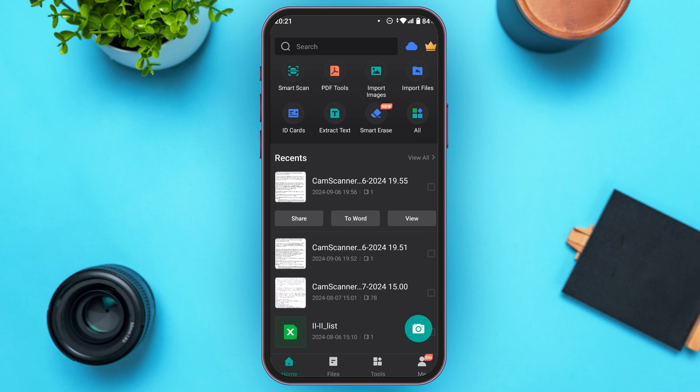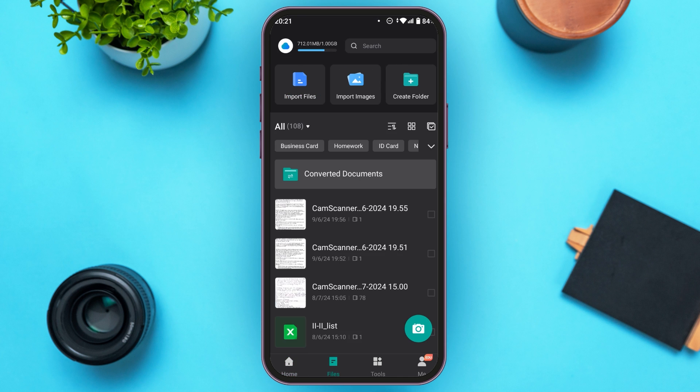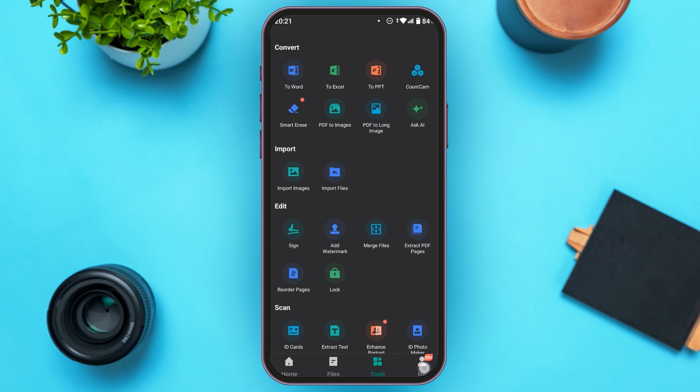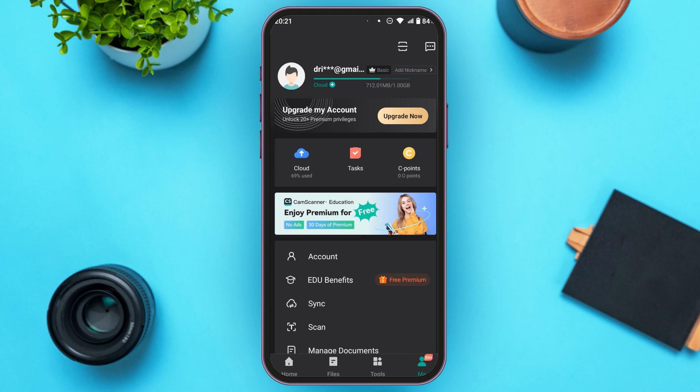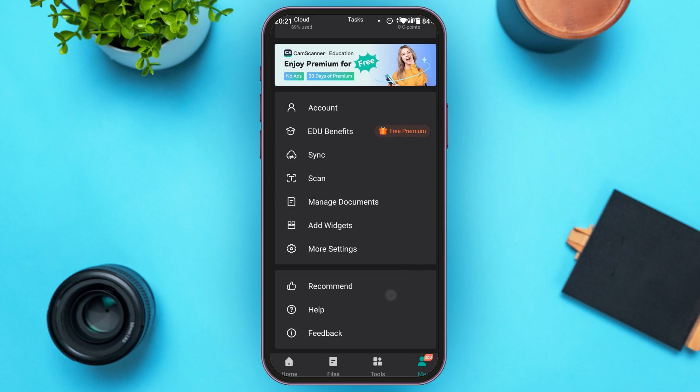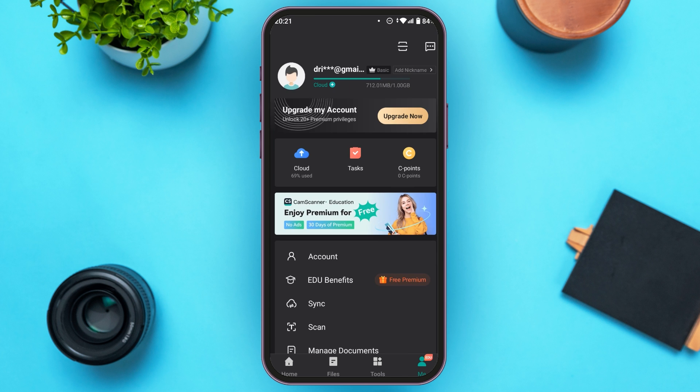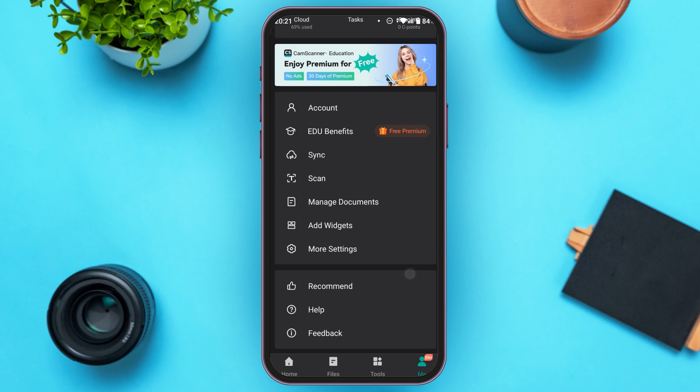At the bottom you can see several options like Home, Files, Tools, Me. At the Me option you'll be able to see your profile. You'll see several options related to your account. You can also find the settings option over here.